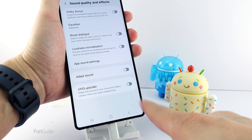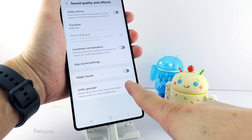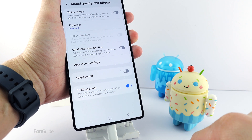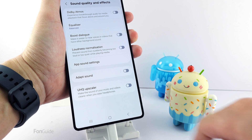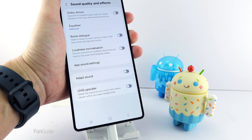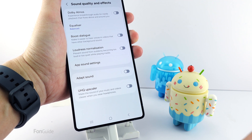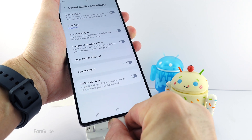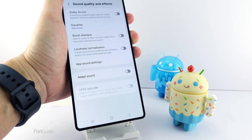Now I can turn off and on this option. Frankly, I don't feel there's a significant difference between turning this feature on and off. Well, you might want to give it a try if you're using wired earphones. That's it for this video. Thanks for watching.